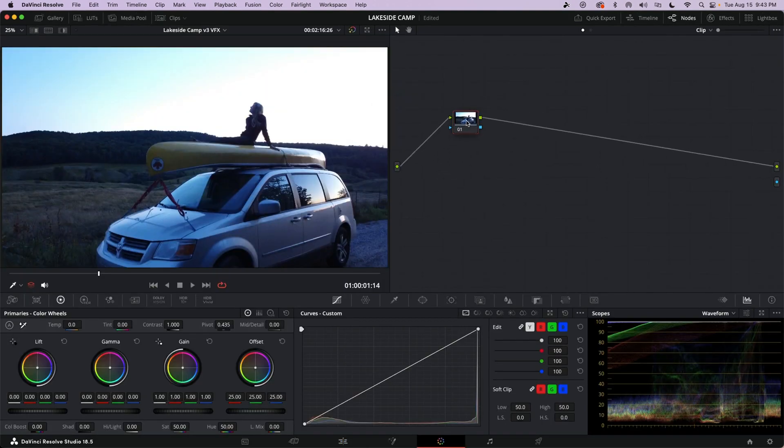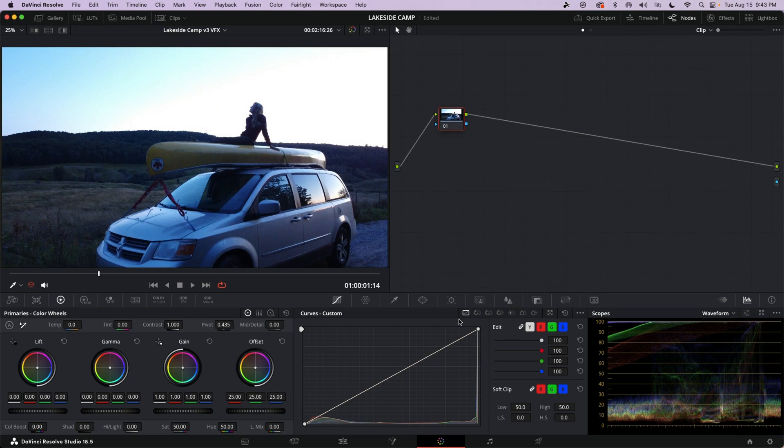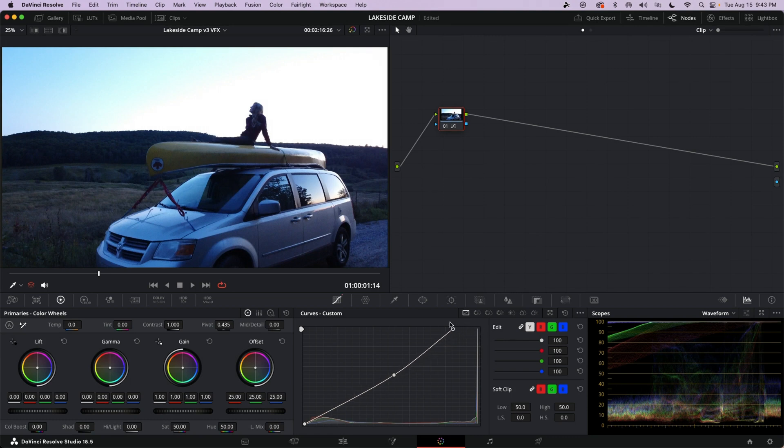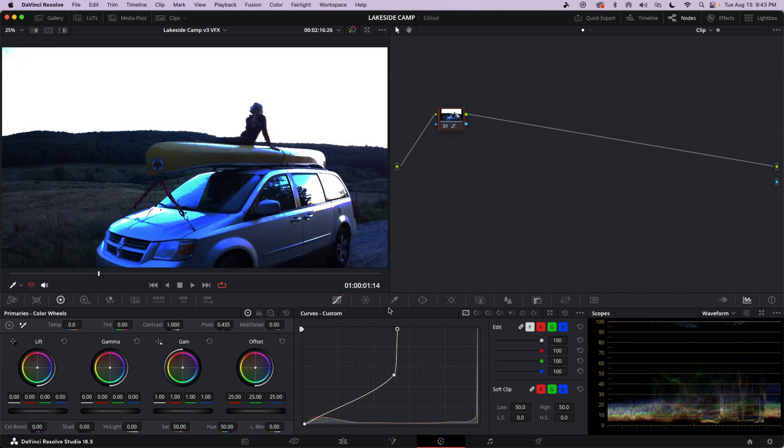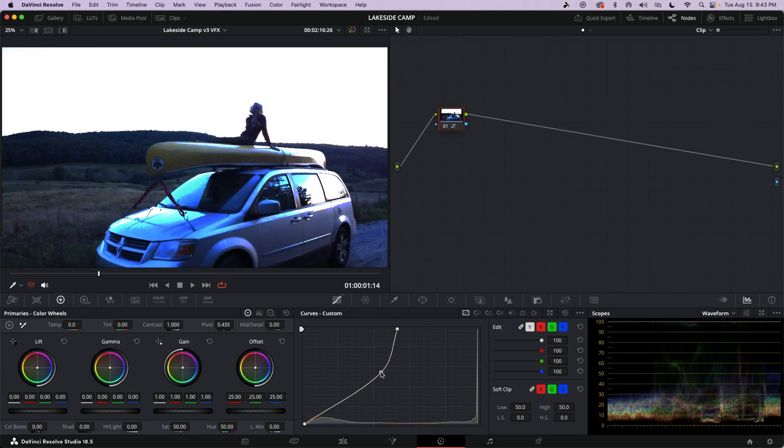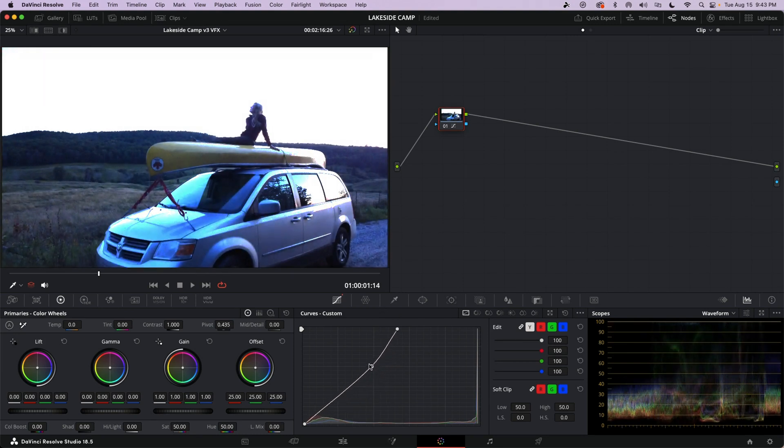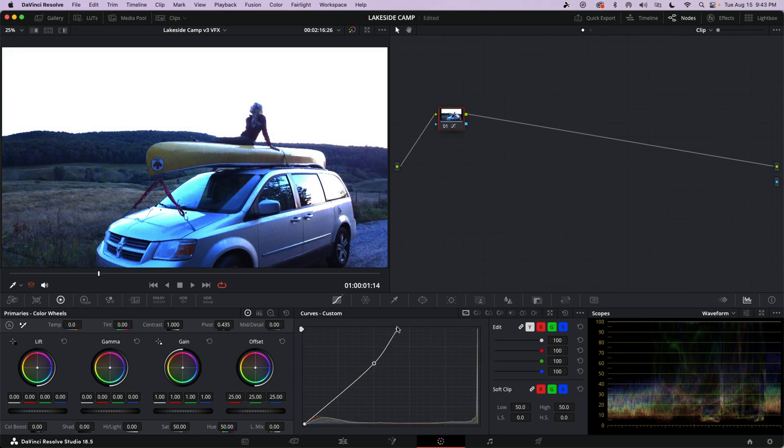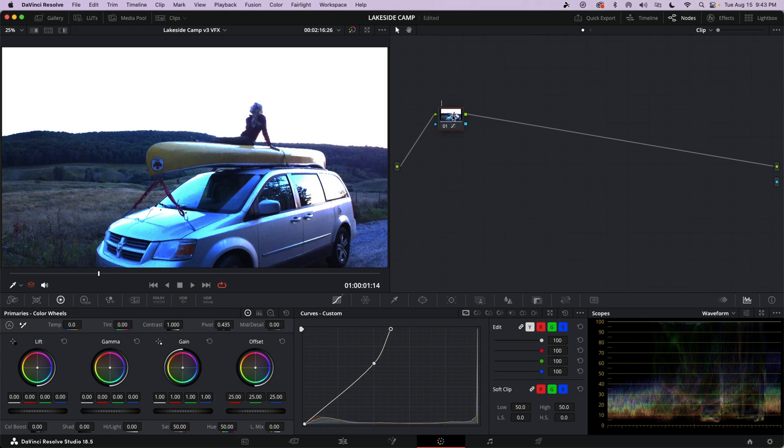First thing we do is go in the color page. We've got a node. We're gonna blow out the highlights. So I'm gonna do that with this curves adjustment. I'm putting a middle spot here so that I can make sure the mid-tones stay the same. And I just keep moving that bar at the top until the mid-tones look right and the highlights are blown out. Pretty straightforward.